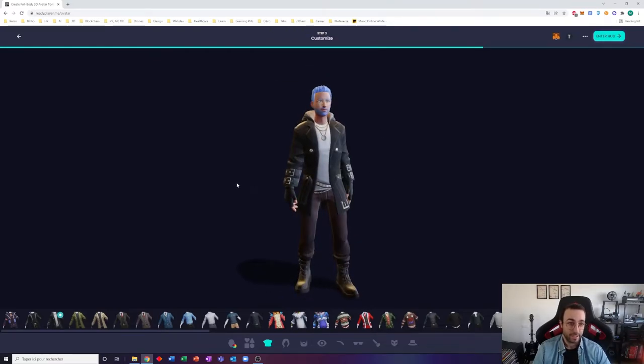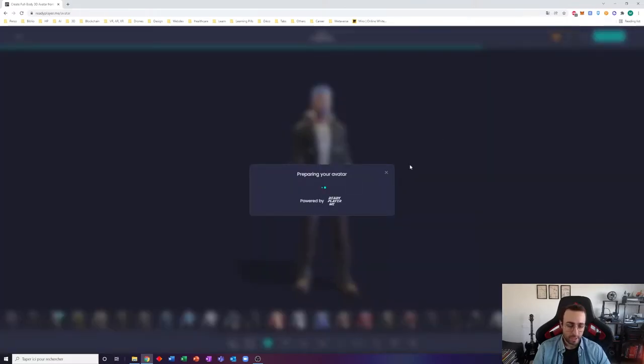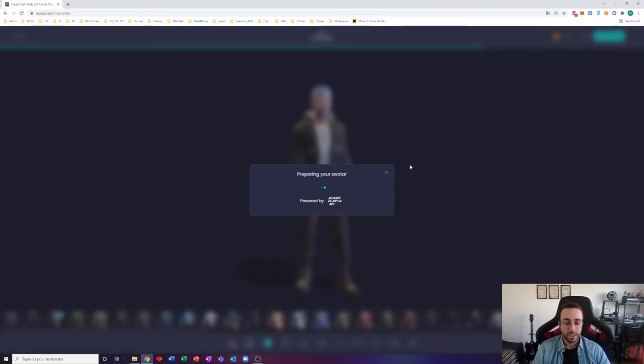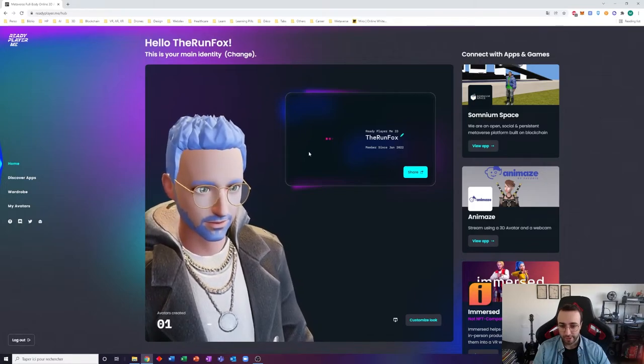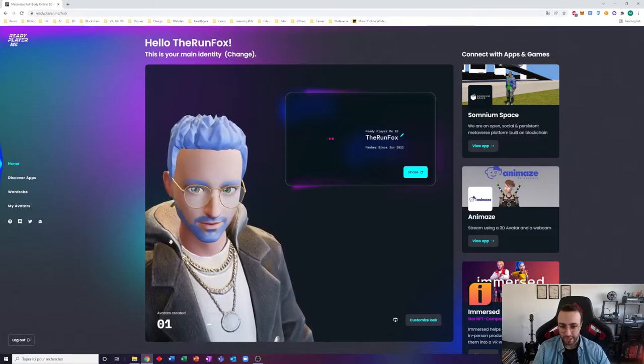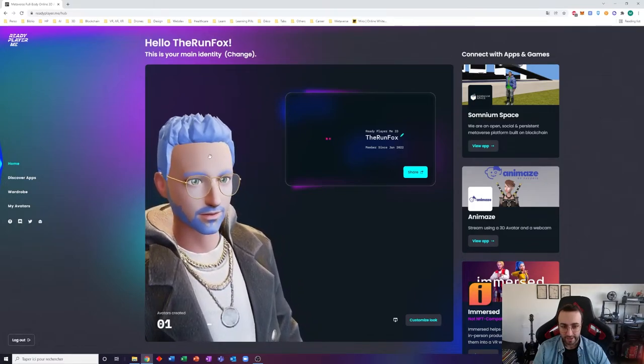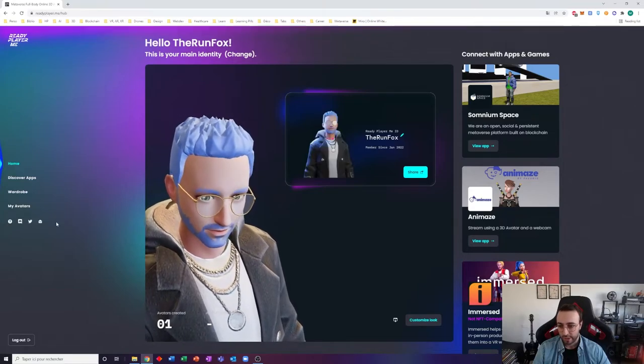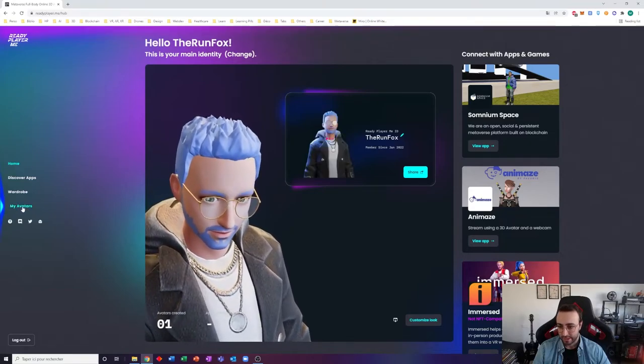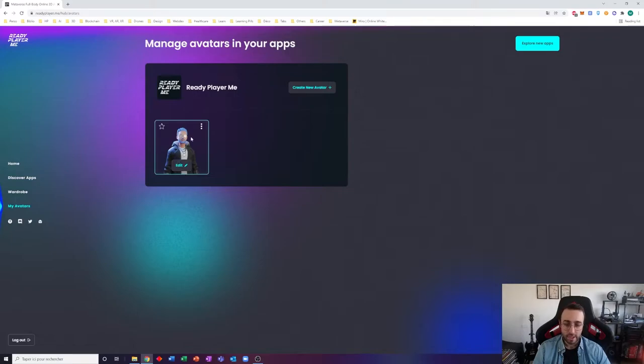So now that we are done, you can enter the hub. It will create the avatar and you will be able to see it in your Ready Player Me account. There we are, we are on the account. You can see that my avatar is there and actually you can own several avatars. By clicking here, My Avatars, you can create a new one, delete, edit that one. And that's very useful if you need to have several looks depending on what you want to do in the metaverse.